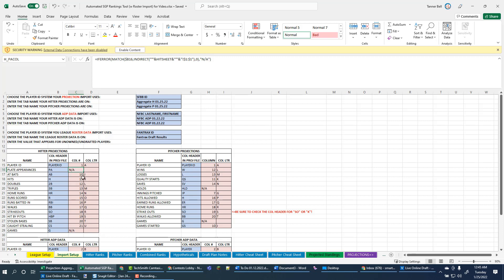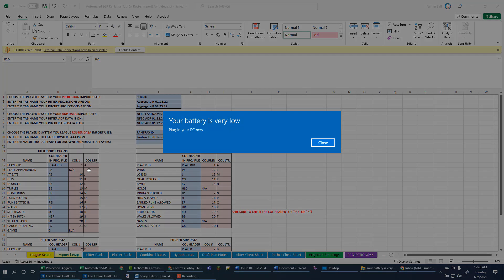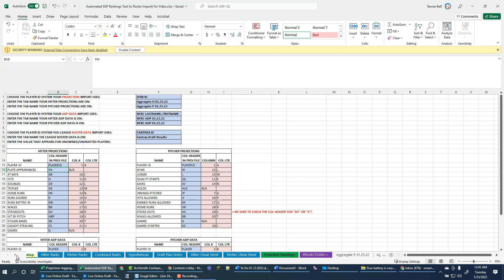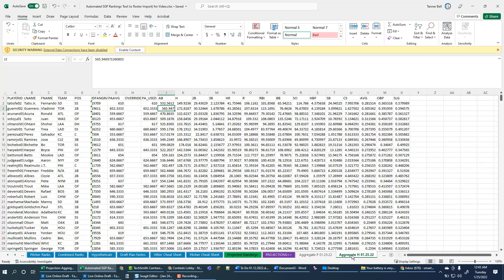And you'll notice that we have a little bit of an issue. So plate appearances are very critical to this SGP tool working. If it can't find your plate appearances column, it really doesn't know what to do. So it can kind of freak out on you. So you really have to make sure you feed it plate appearances. If I go back and I look at our hitter tab, you know,